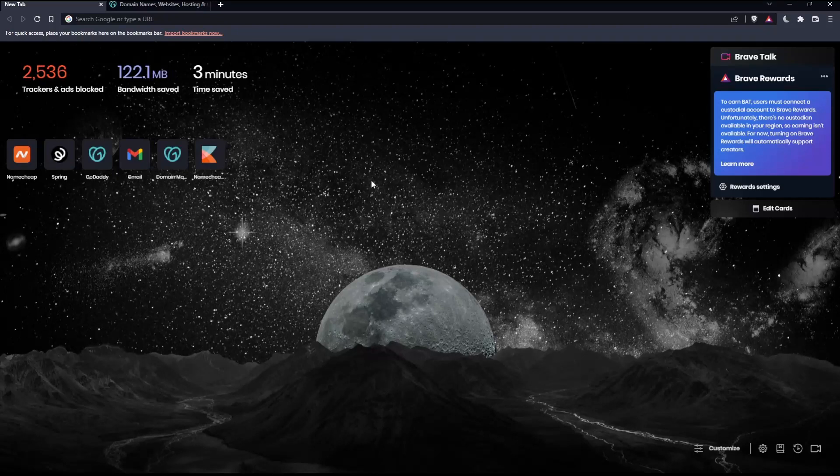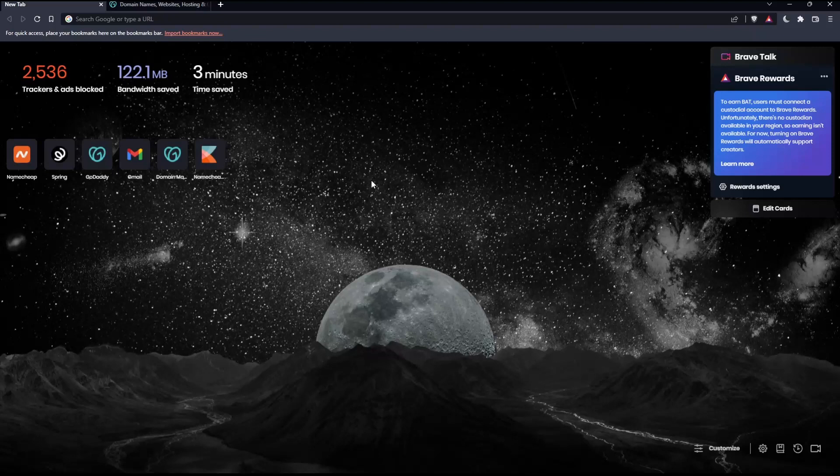Before we start, the first thing you would like to do is go and open whatever browser you are going to use to follow this tutorial steps with. Here in my case, I'm actually using Brave, but you can use any other browser that could be working for you.